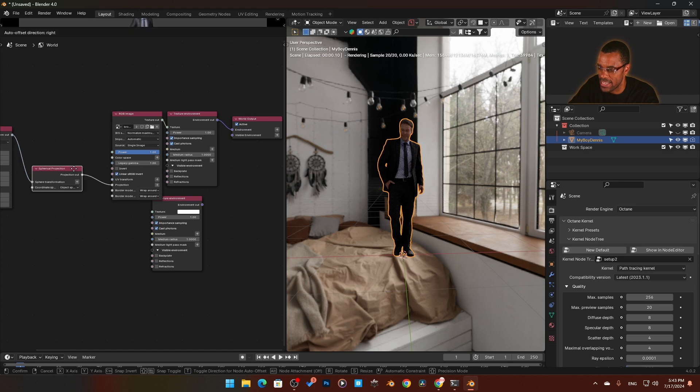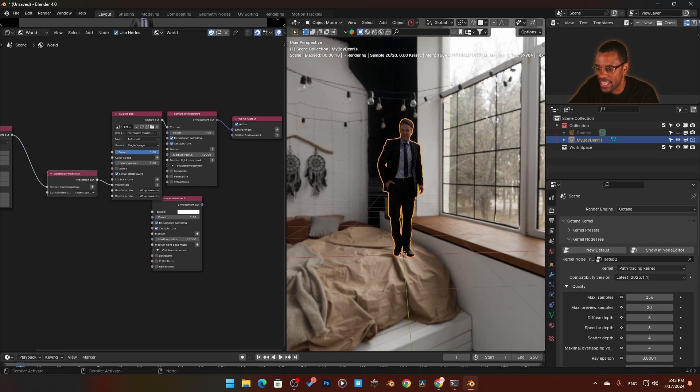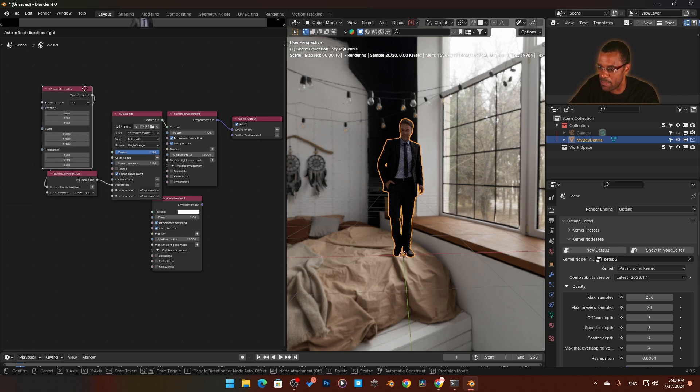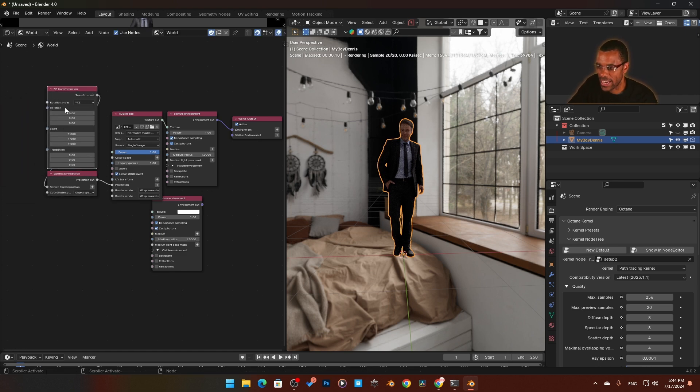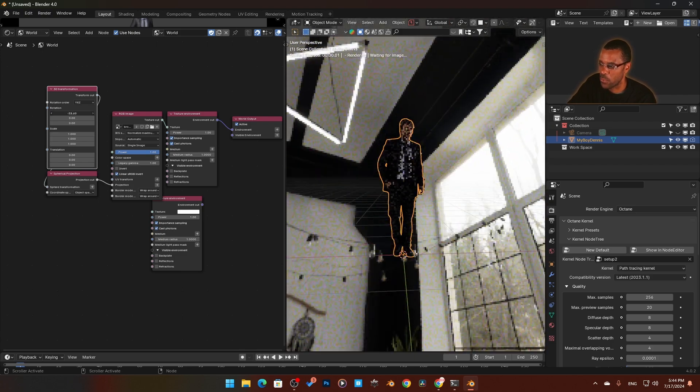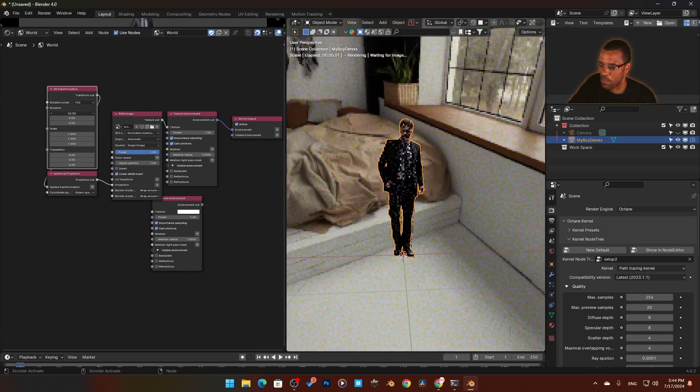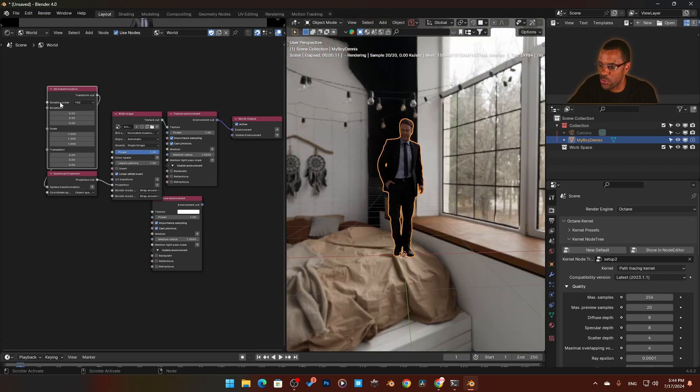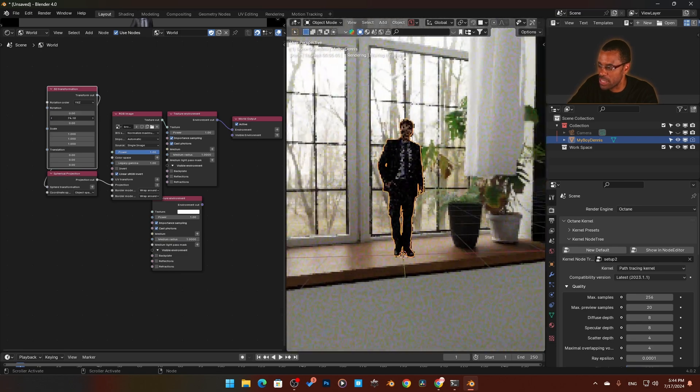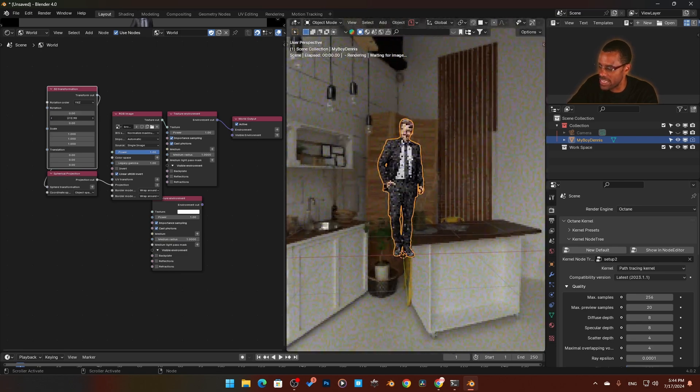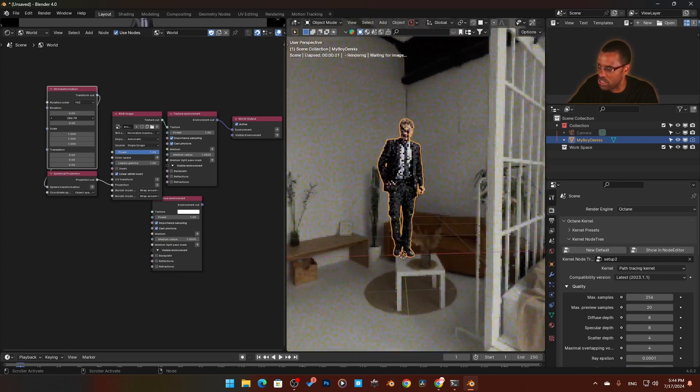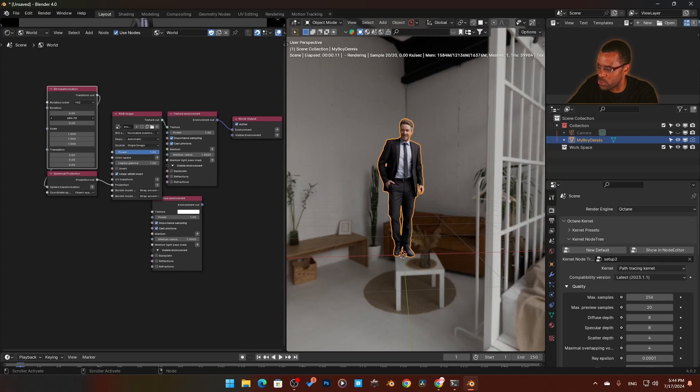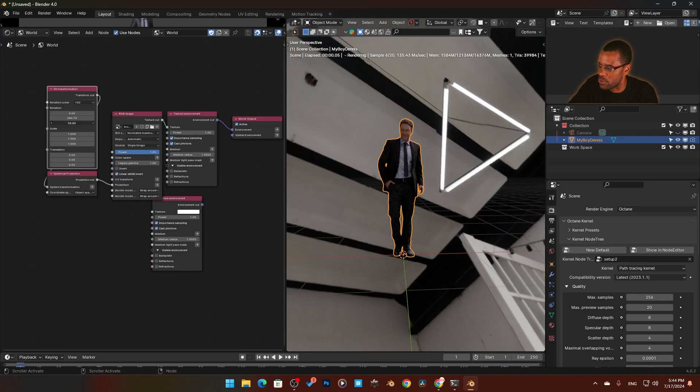The thing that's better about Scott's setup is the rotation. Now the rotation works much more properly than it did in my other setup. If we go into the middle, we can rotate it and you can see it rotates properly like it did when we were using Cycles. Same thing with up and down, which I think is really cool.